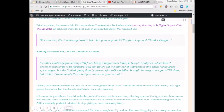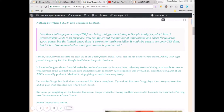Albeit, I can't get past the glaring fact that Google is a private for-profit business. If I was in Google's shoes, I would make the prudent business decision and stop releasing assets of that type of worth for free as well. Who wouldn't? Anyone could use that data to save themselves a lot of money. And in this case, it's a lot of money that — if I were the strong arm of the alphabet — I would normally pocket if I decided to stop giving so much data away freely. So why keep giving it away if you're a private for-profit business? We all know that most of Google's money comes from ads anyway. So why would you keep giving that away for free? It doesn't make any sense.